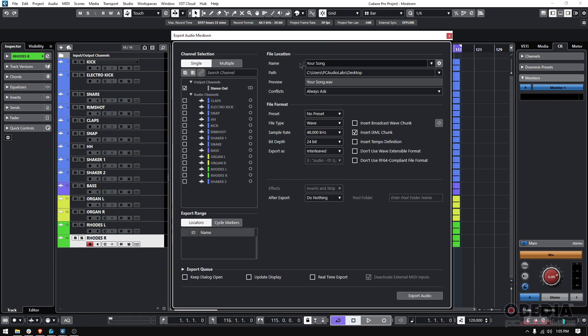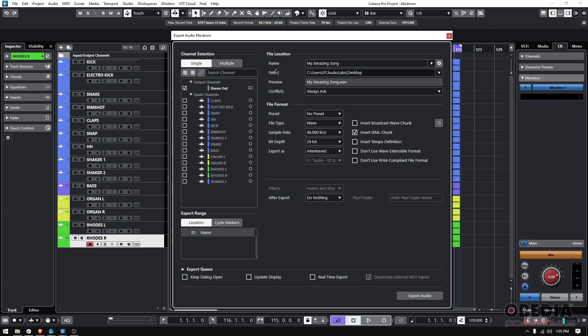Now, file location. First, the name. Let's go ahead and call it my amazing song. Now you have your path. Where do you want to save that? Right now, I have my desktop just to make it easier. As you can see the preview, it's going to be called my amazing song.wav.